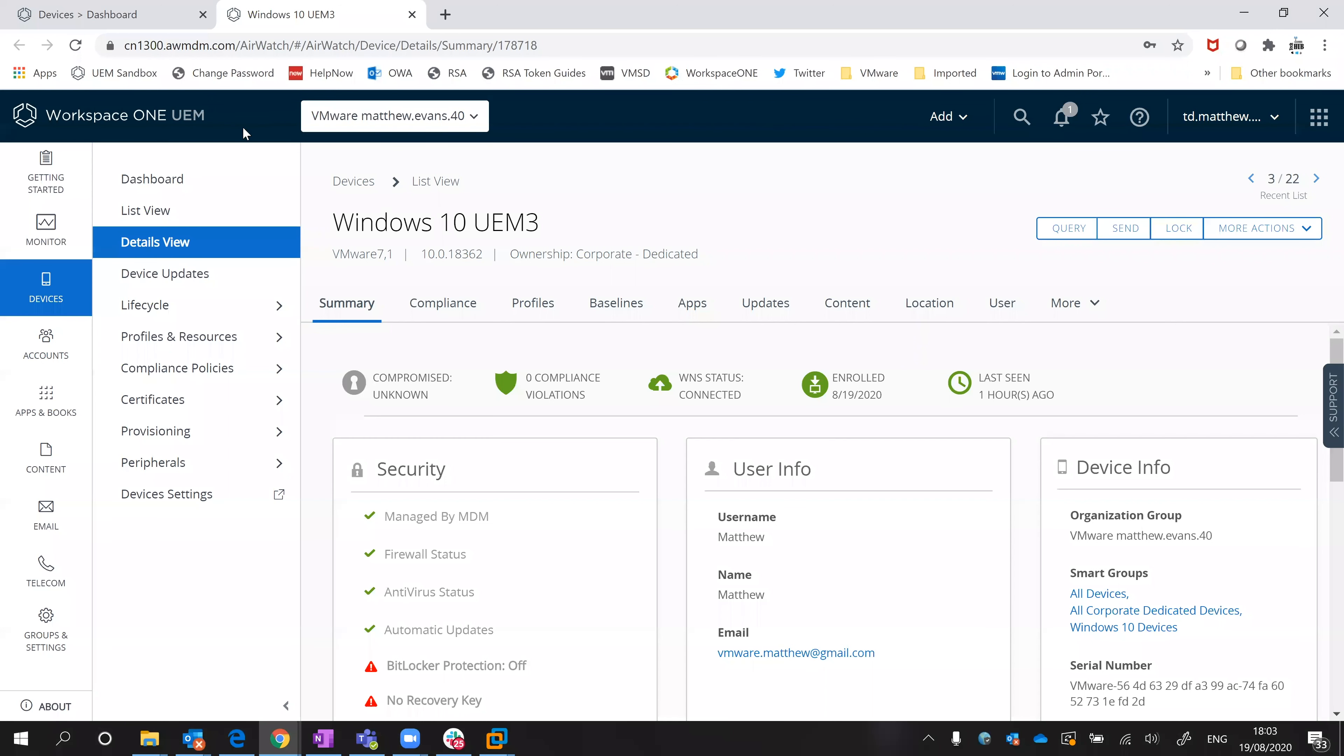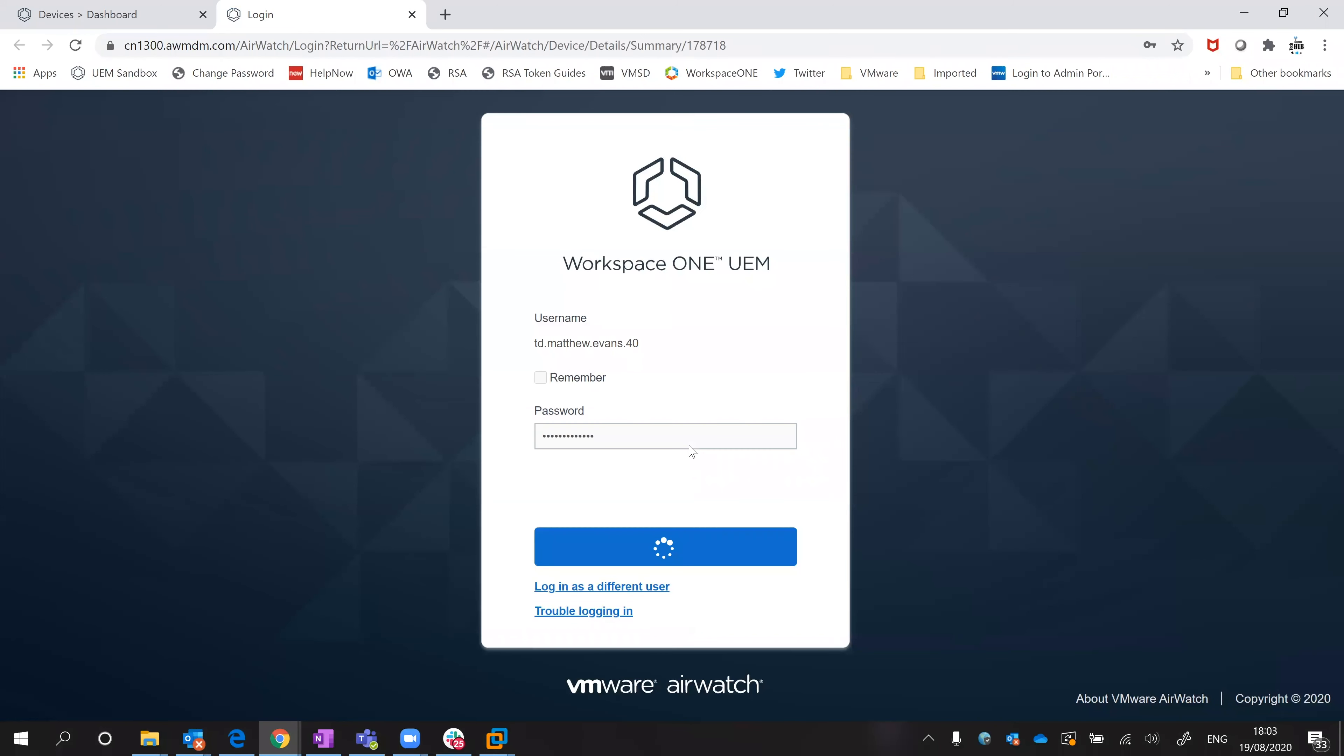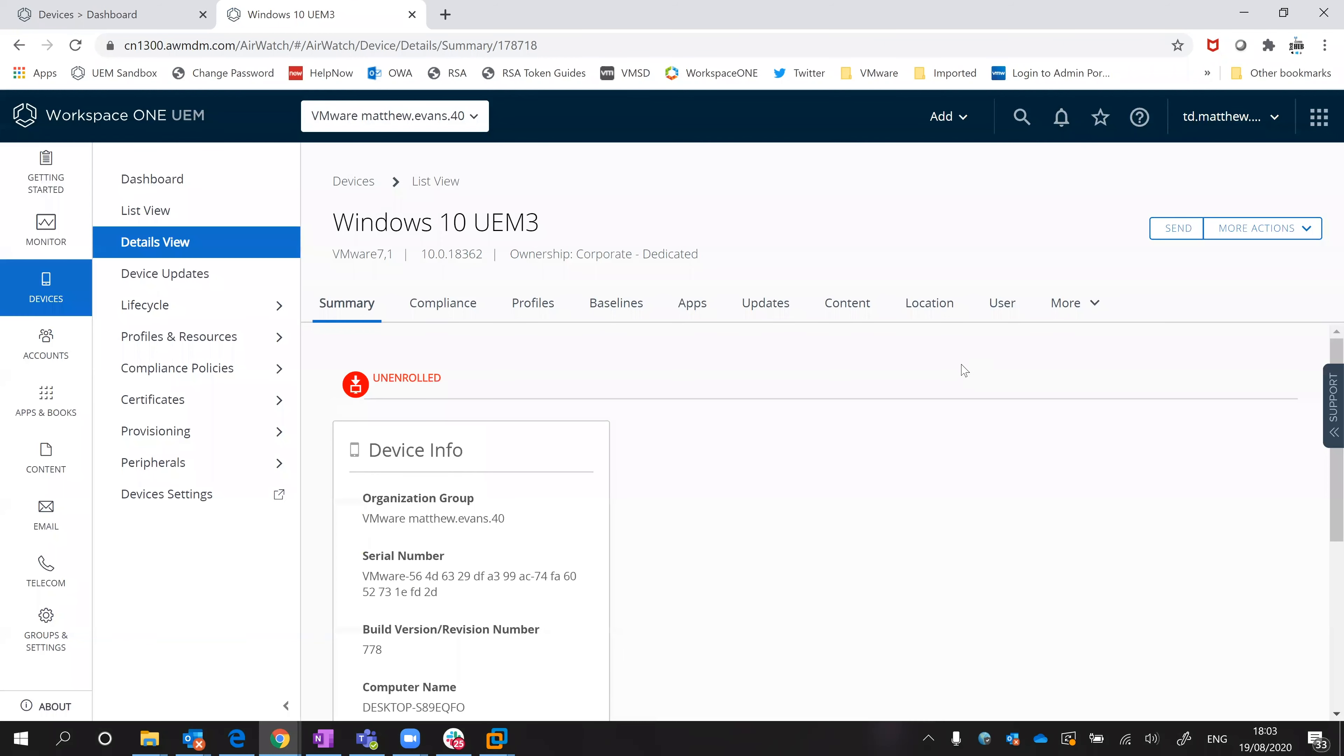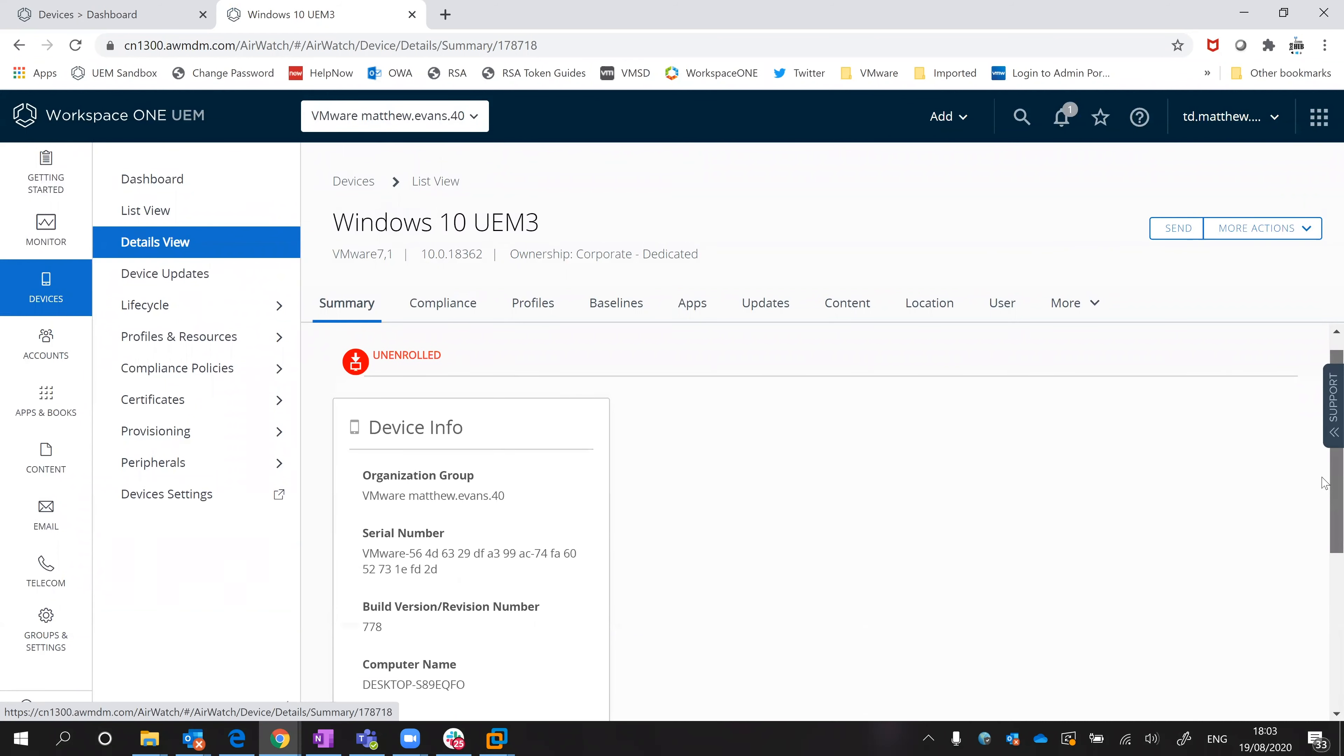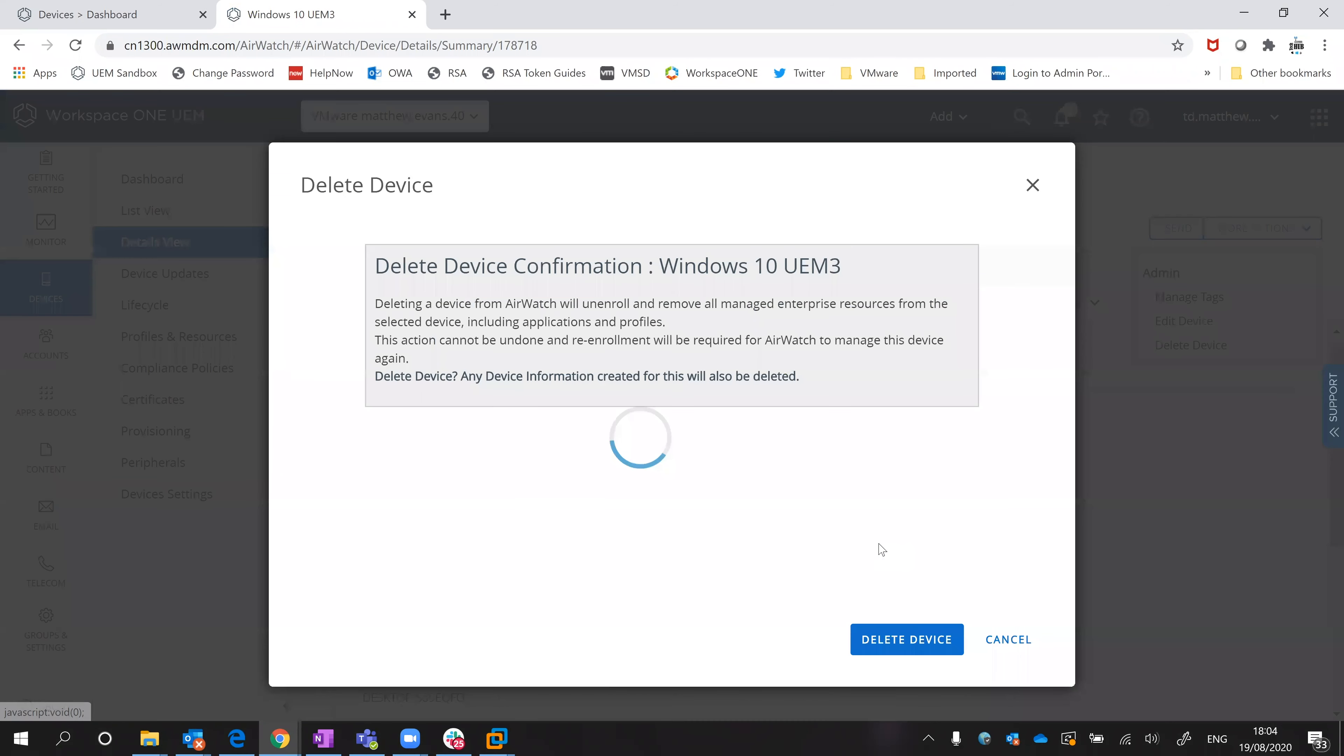I'll go back in here and just do a refresh on this device. You can see that it's unenrolled, no longer enrolled in my environment. If I want to delete the device completely out of the database I can just do that and I'll take that out.